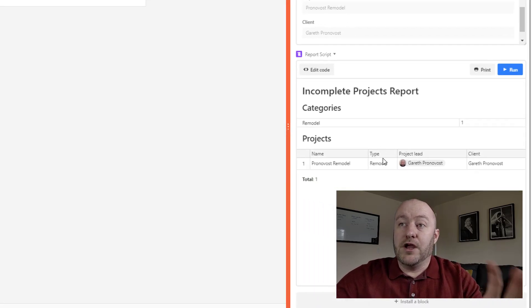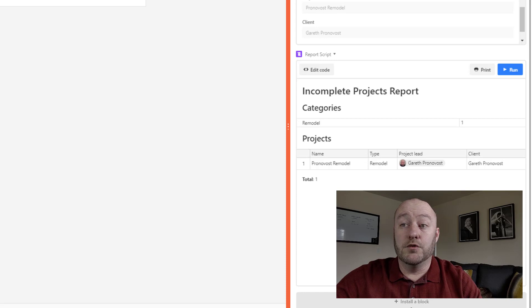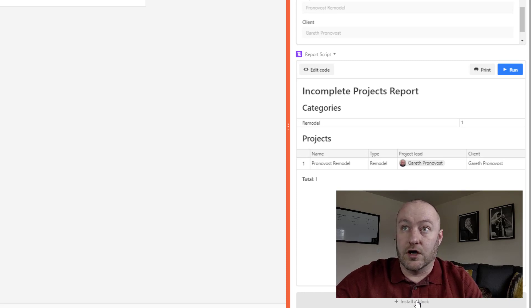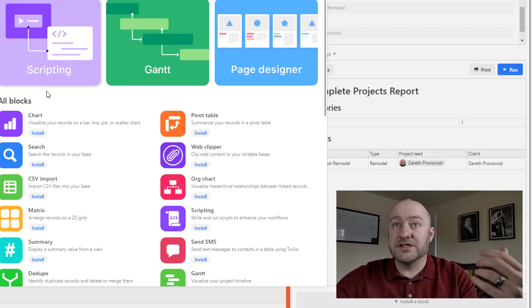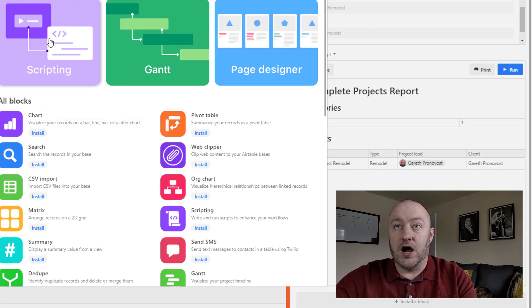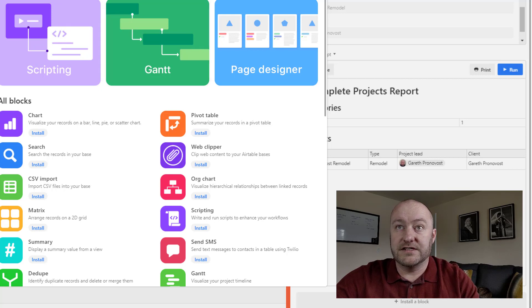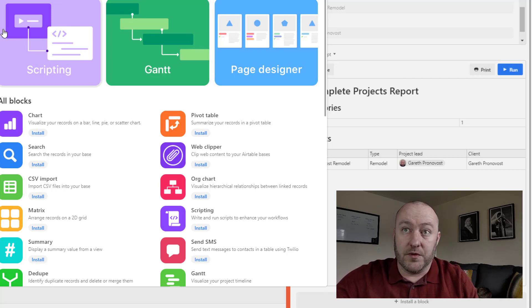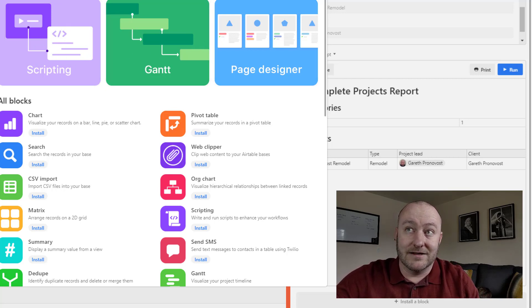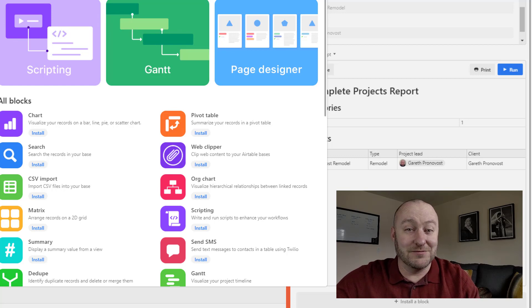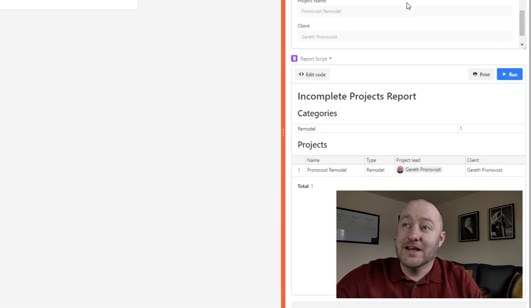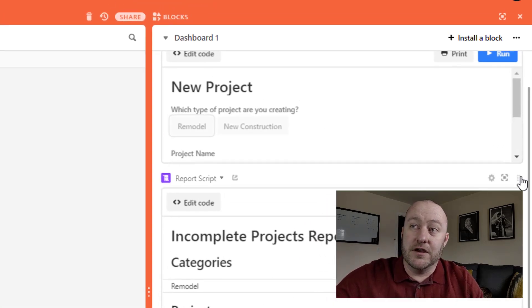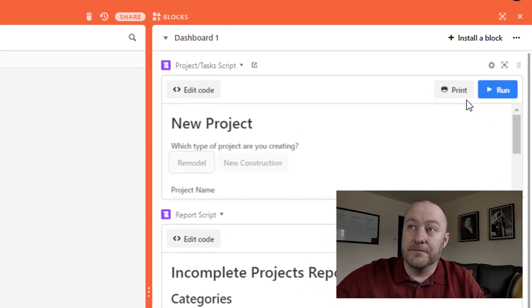So beyond that, you would install this block like you would any other block. You just click on install block and you select that block from the list. It's now being featured as one of the top three blocks. I think it'll be there for a while. It's really powerful.